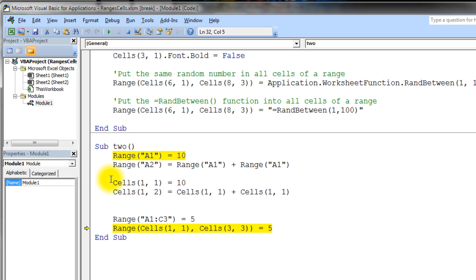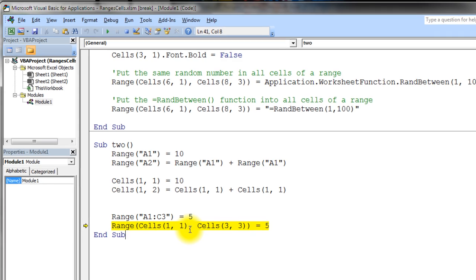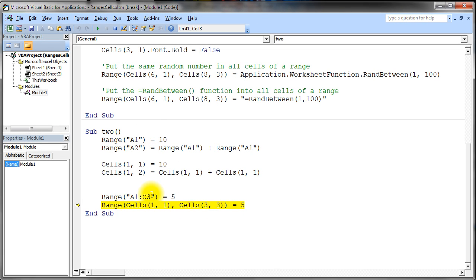I want to be clear about the approach we're going to use going forward. When referring to a single cell, we'll always use Cells(1,1) — not the Range("A1") string syntax. And when referring to a range, we'll always use Range(Cells(row,col), Cells(row,col)) with a beginning and ending cell — not the Range("A1:C3") string form. Memorize these patterns, and it's not a bad idea to write some of this code and try it out, because this is exactly what we'll be doing a lot of.